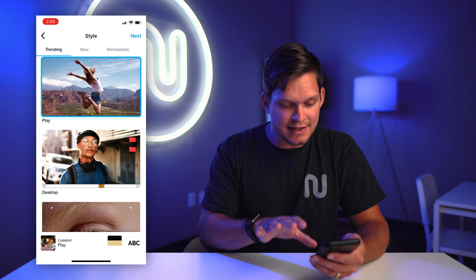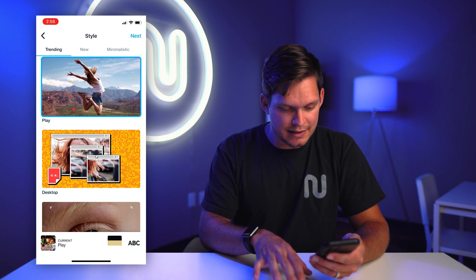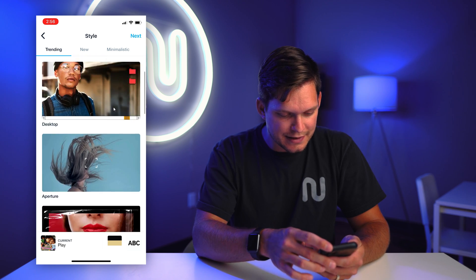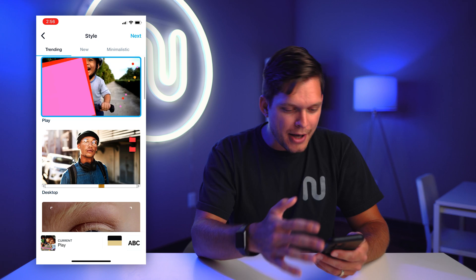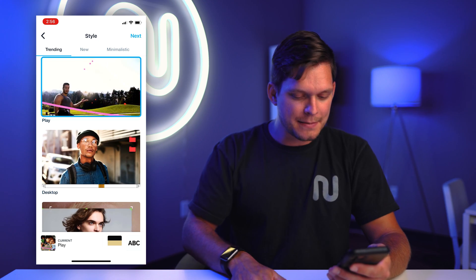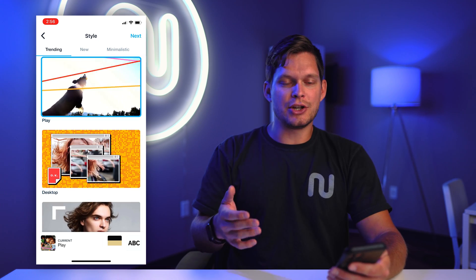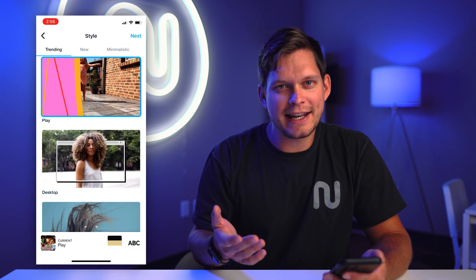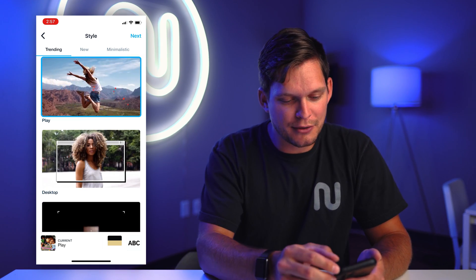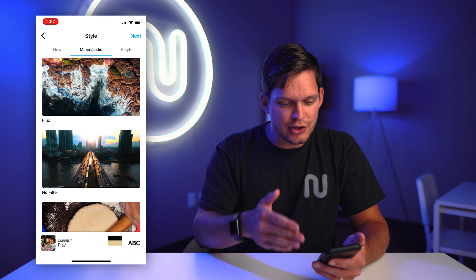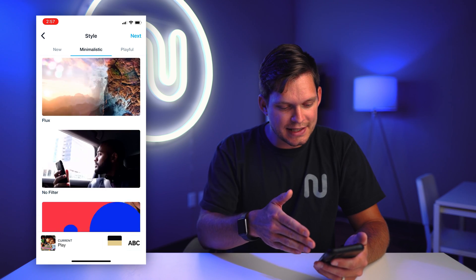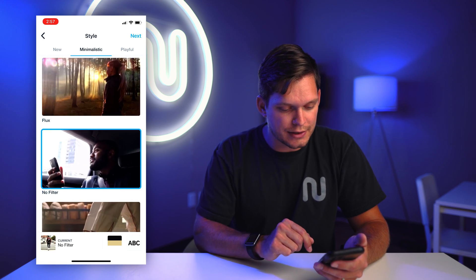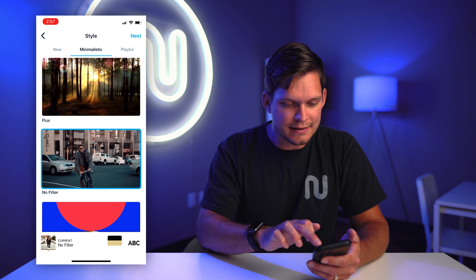Next we're going to be jumping into the style of the edit. They call them filters and styles — they're pretty poppy. Some of this stuff might be good for social media, but for editing a video walkthrough I'm just not a huge fan. So I jump into minimalistic and I click on no filter and then I hit next.